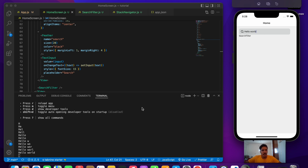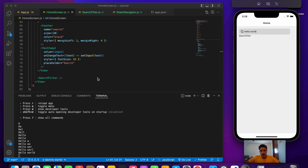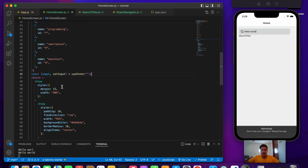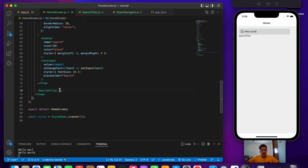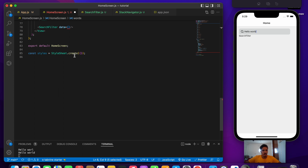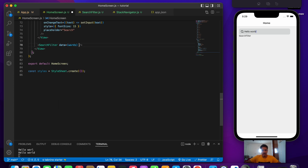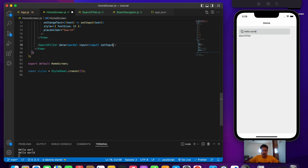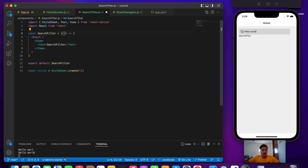Now we'll pass that data into our SearchFilter as props. Let's minimize the terminal and remove the console.log. Inside our SearchFilter component, let's provide the props: data (which will be the words array), input, and setInput. Then in SearchFilter.js, let's destructure the props: data, input, and setInput.